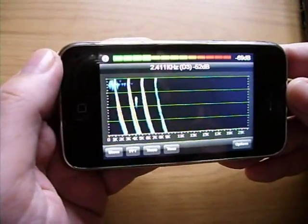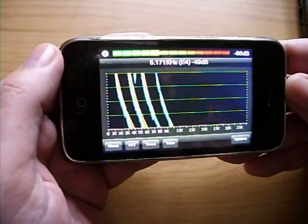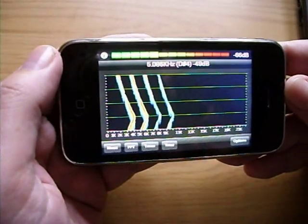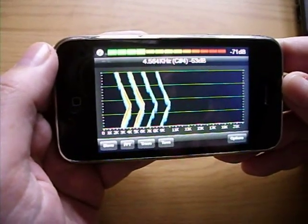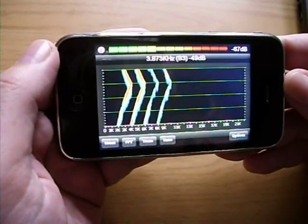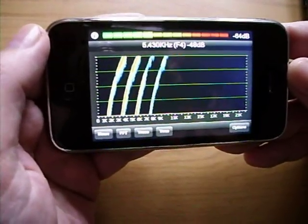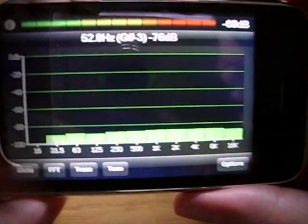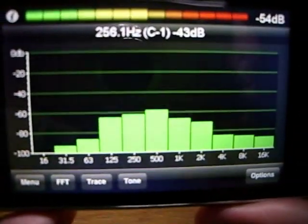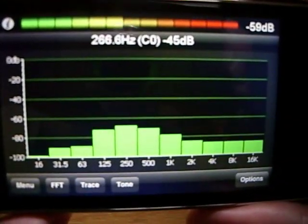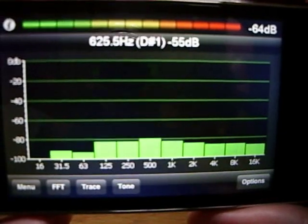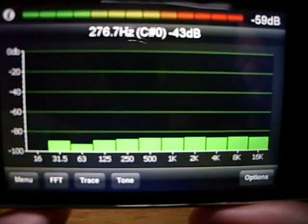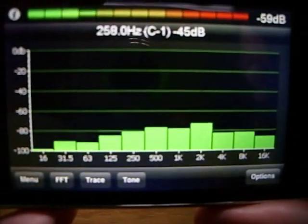And this is a spectrograph displaying the same signal. This mode is often used for analyzing speech. Pocket RTA also includes octave and sub-octave displays. These can be used for setting up audio equipment and audio mixers.